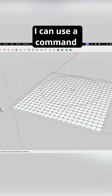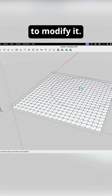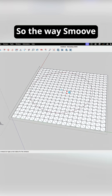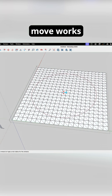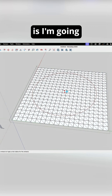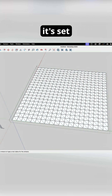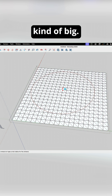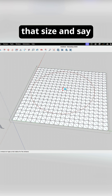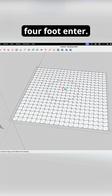Once I'm in here, I can use a command like smooth to modify it. The way smooth works is I'm going to give a radius. Right now it's set to eight foot, which is kind of big, so I'm going to shrink it down maybe half that size and say four foot, enter.